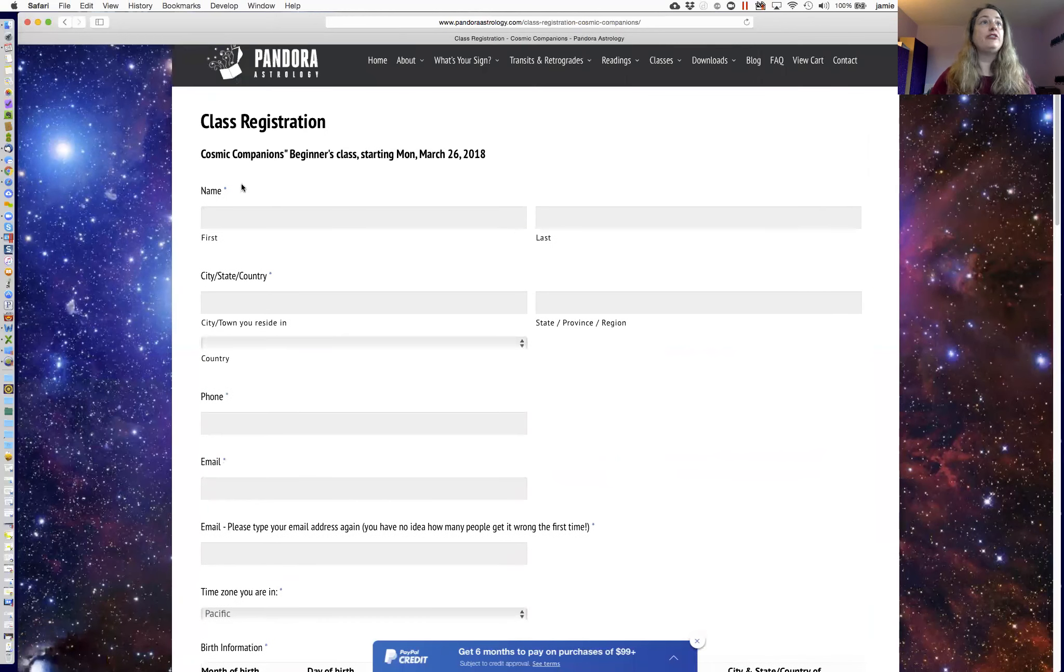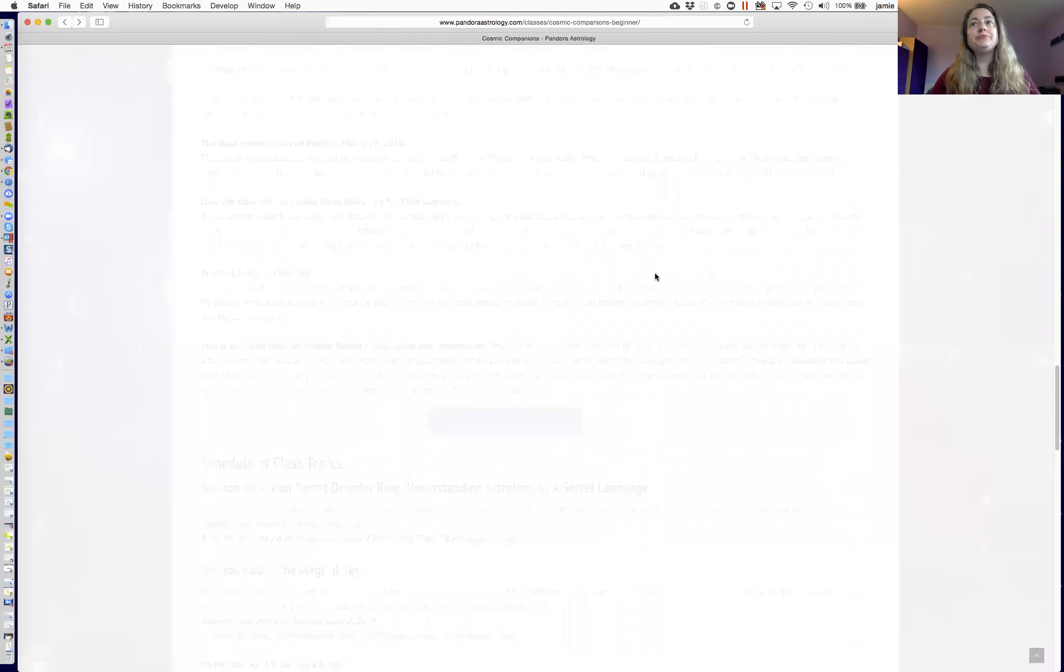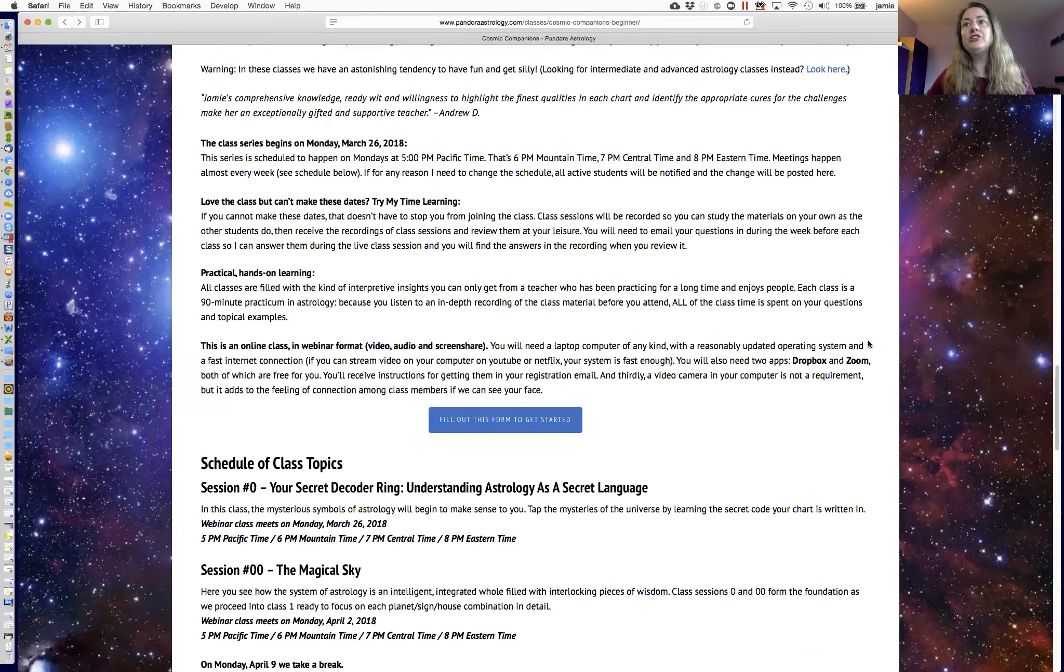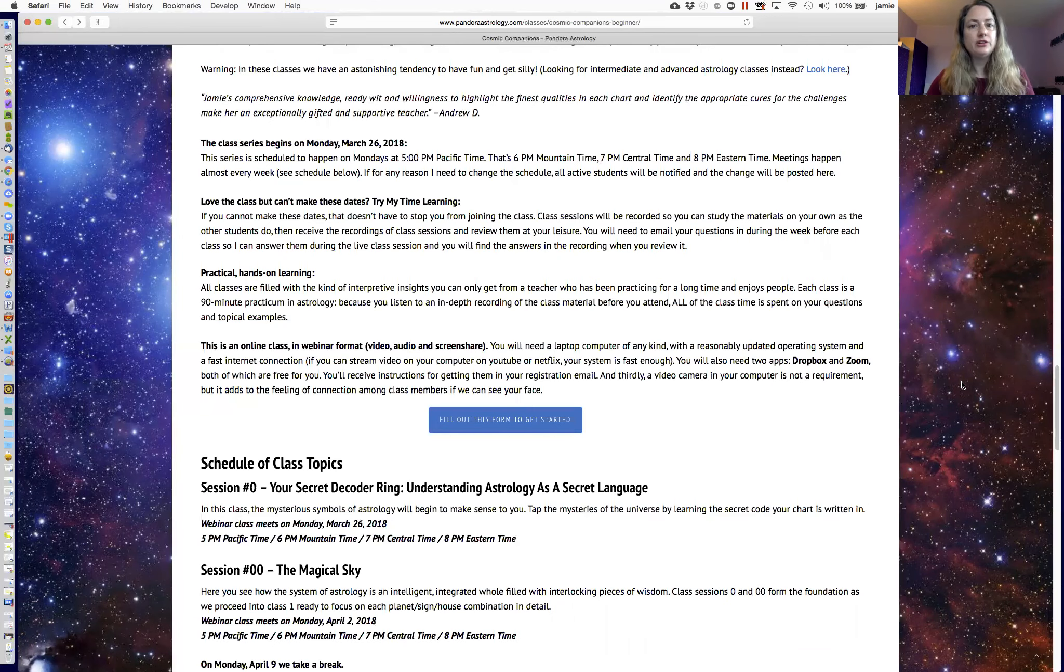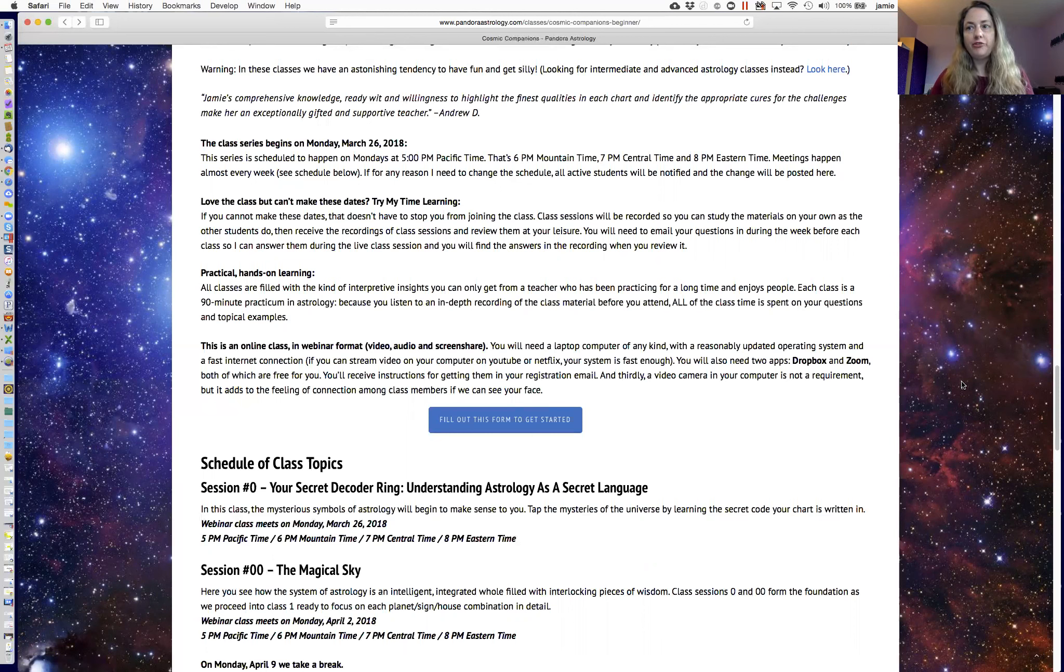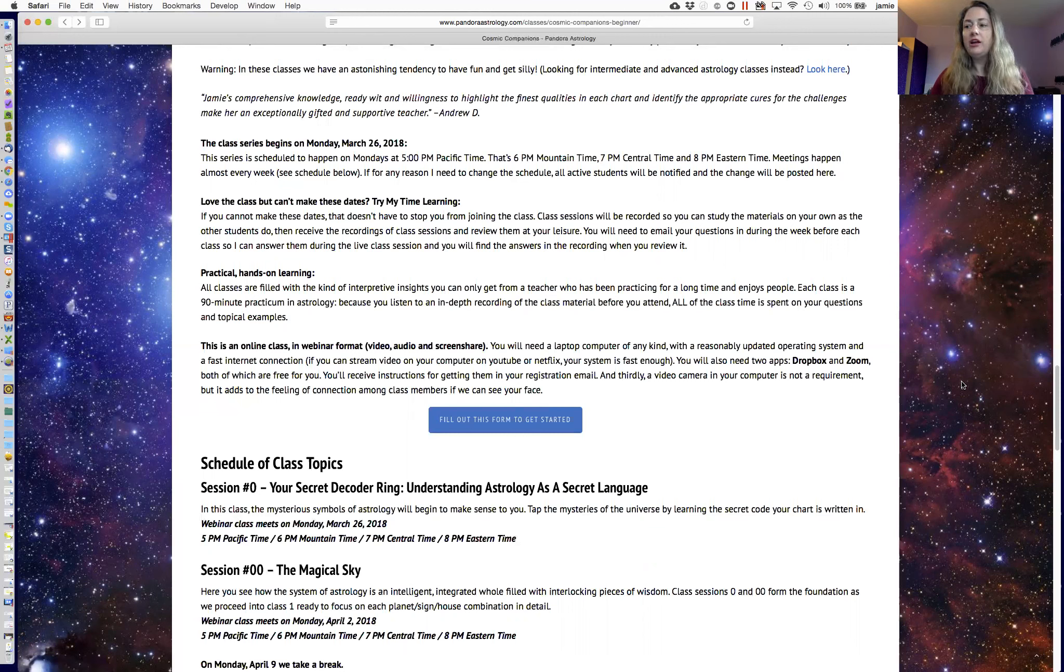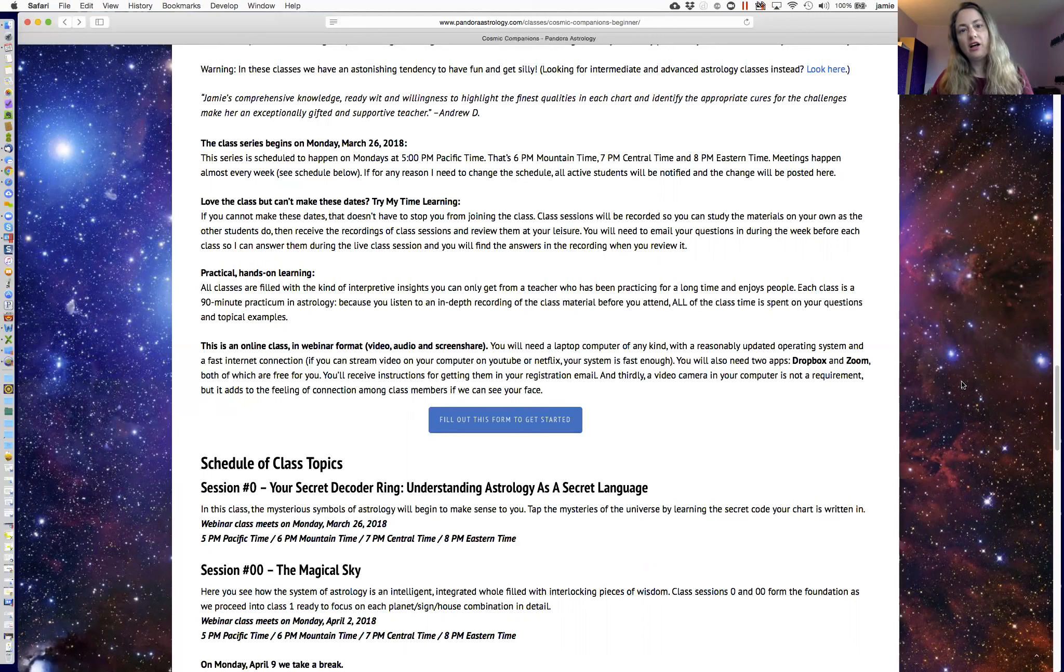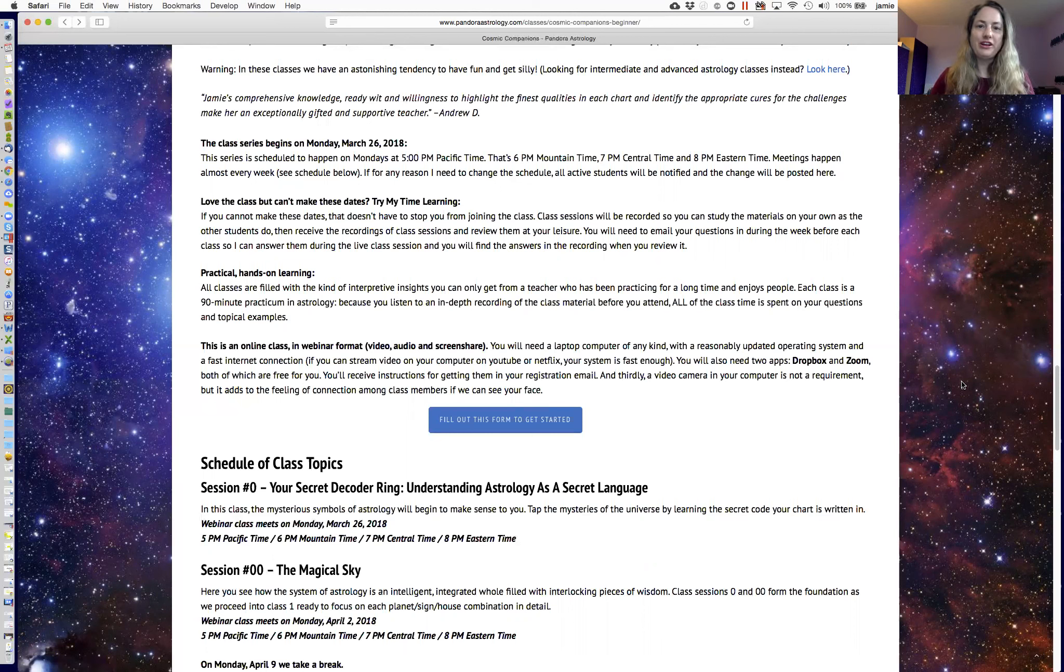And I do suggest that you fill in the form in great detail, because this is important information for your participation in the class, including your birth data. And there's a reason for that, which comes down to how I teach. I teach using the charts of students in the class as examples, because that's absolutely the best way to learn, using your own chart, and hearing from other people in the class about their experience with their chart. You learn not only from your own experience, but also from the contrast between your experience and the experience of others.